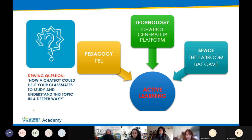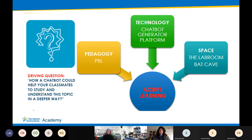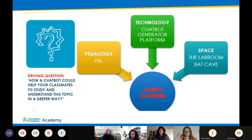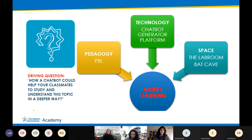At the center of this presentation is the theme of our MOOC: active learning. The pedagogy used for this learning scenario is project-based learning. The technology we are going to analyze is how to create a chatbot with a very simple, intuitive platform — a chatbot generator. The space used for this learning scenario is the lab room that I re-nominated the Batcave.